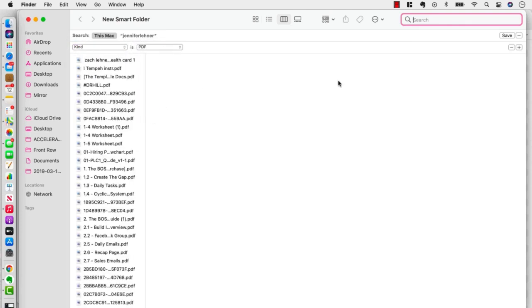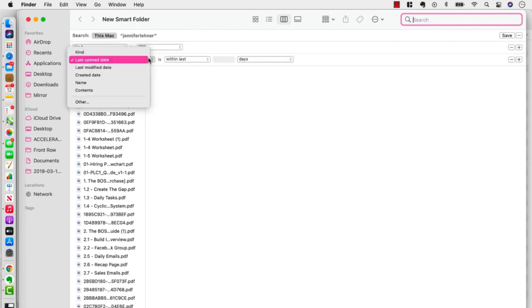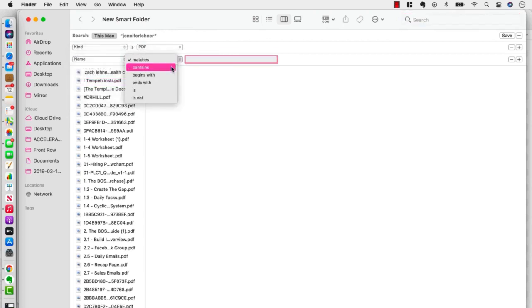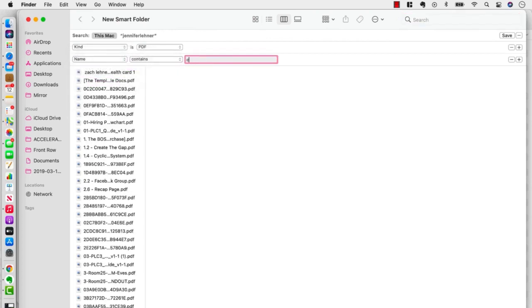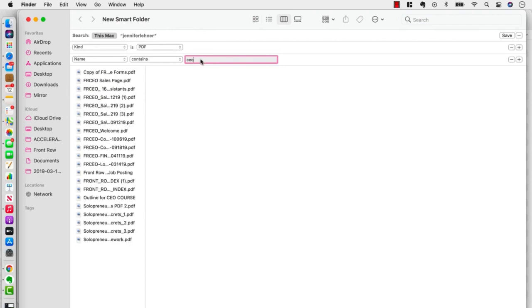Then I'm going to hit the little plus button again. And I'm going to filter it down to say name contains CEO. I could even say Front Row CEO, but there we go. So CEO, and I've got it. Now I'm going to click Save.